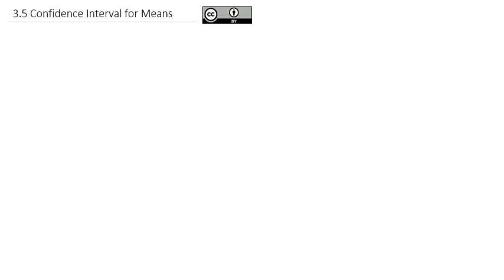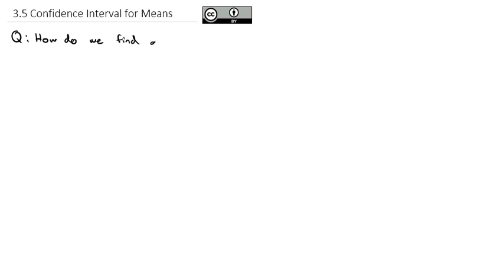Just as we have done inferential statistics with proportions, we can do many of the same things with means. In fact, we more often are working with means than proportions. So let's answer the question first: how do we find a confidence interval for a mean?